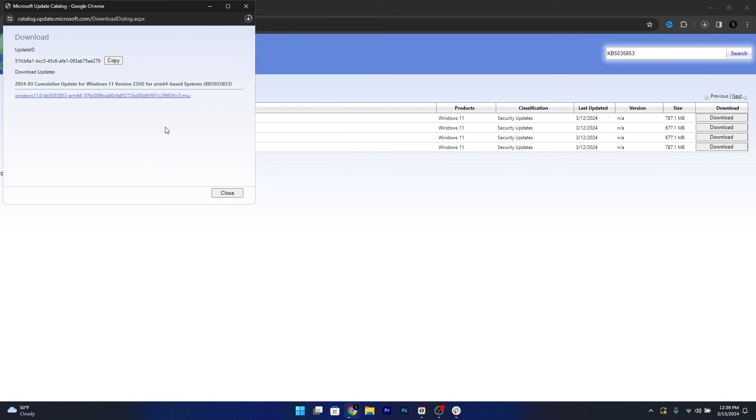Now wait until the download is finished and once the update is downloaded, just open it up, run the installer, restart your computer and you're good to go.